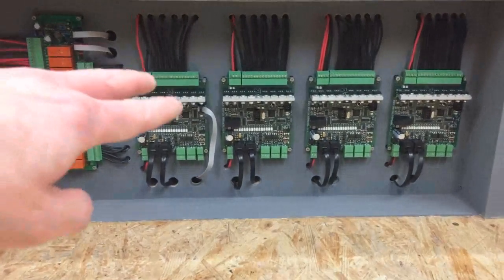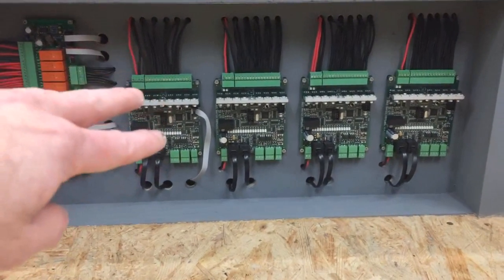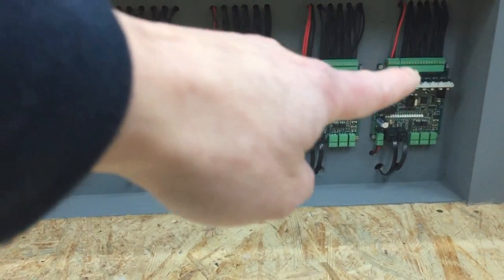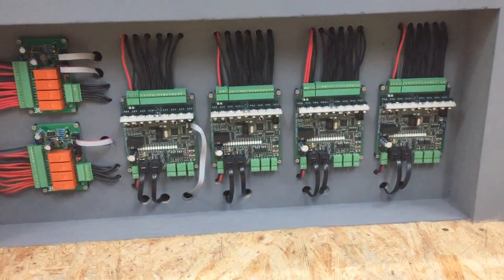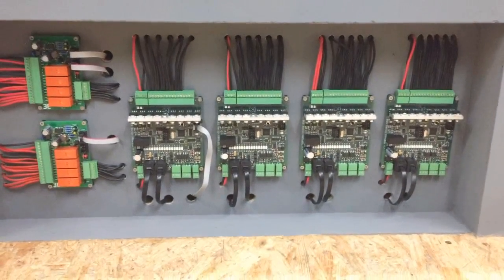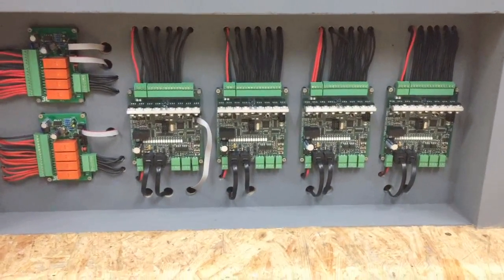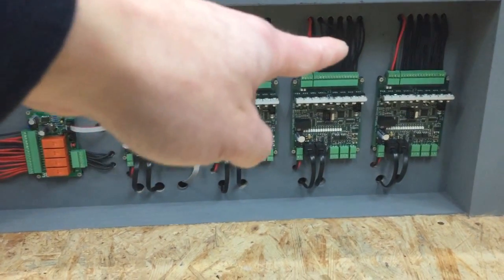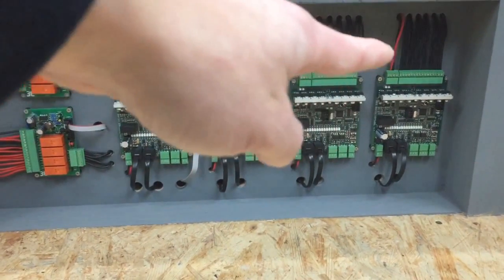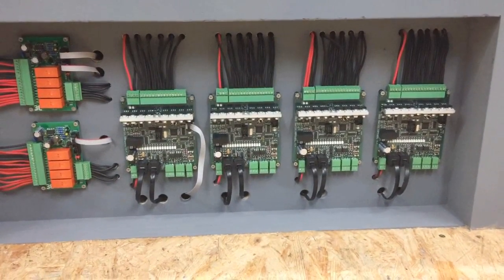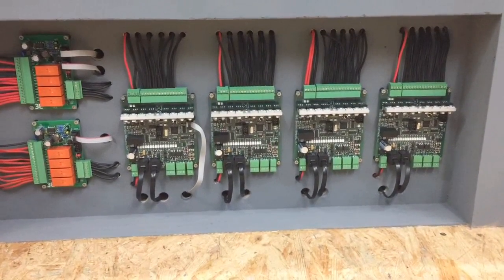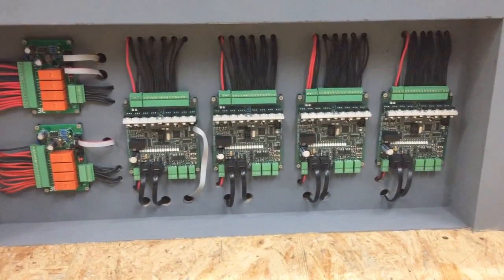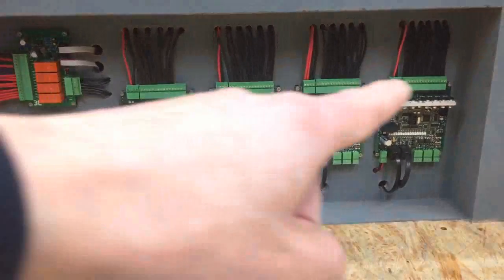So the two reversers are controlled by the last occupancy detector, and the remaining three detectors are controlling the staging tracks, the helixes and the main line. Each detector has 16 separate outputs with 8 amp of power which goes directly to the detector track. And so I believe they work just the same as the BDL168 detectors from Digitrax.